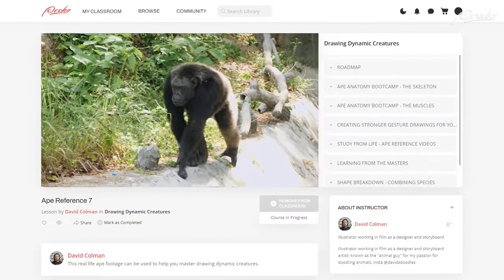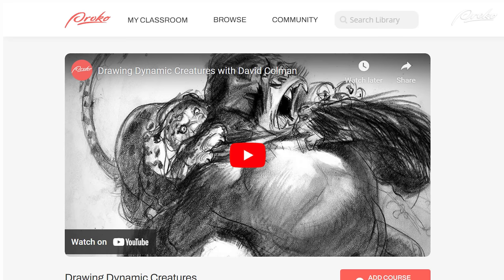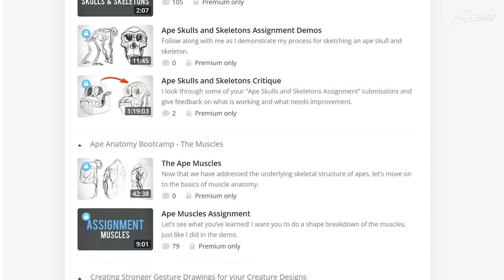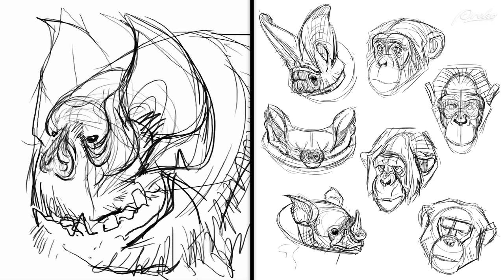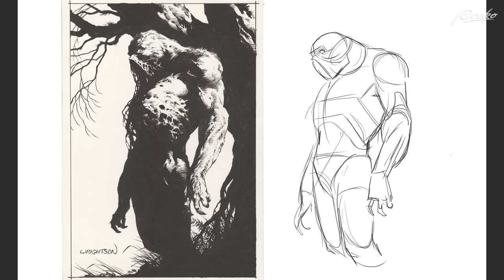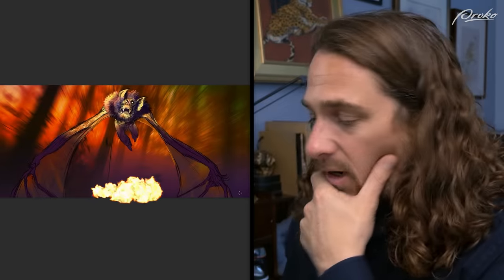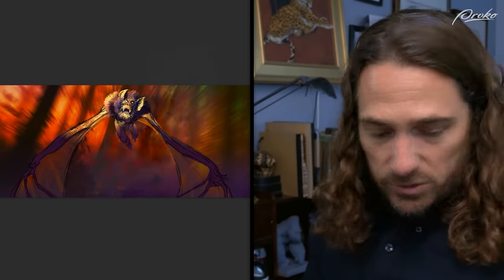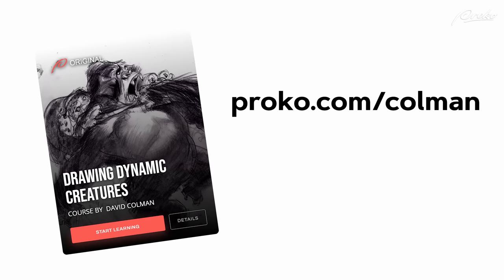If you want to practice drawing from live footage, jump over to proko.com/Coleman to get some of the reference videos for free. The full course includes lessons and resources, so go get it to unlock his visual development training regimen — from understanding anatomy, to gesture, to master studies, and shape design. You'll come out of this course with your own new creature or character and you'll have fun doing it. Go grab it at proko.com/Coleman.